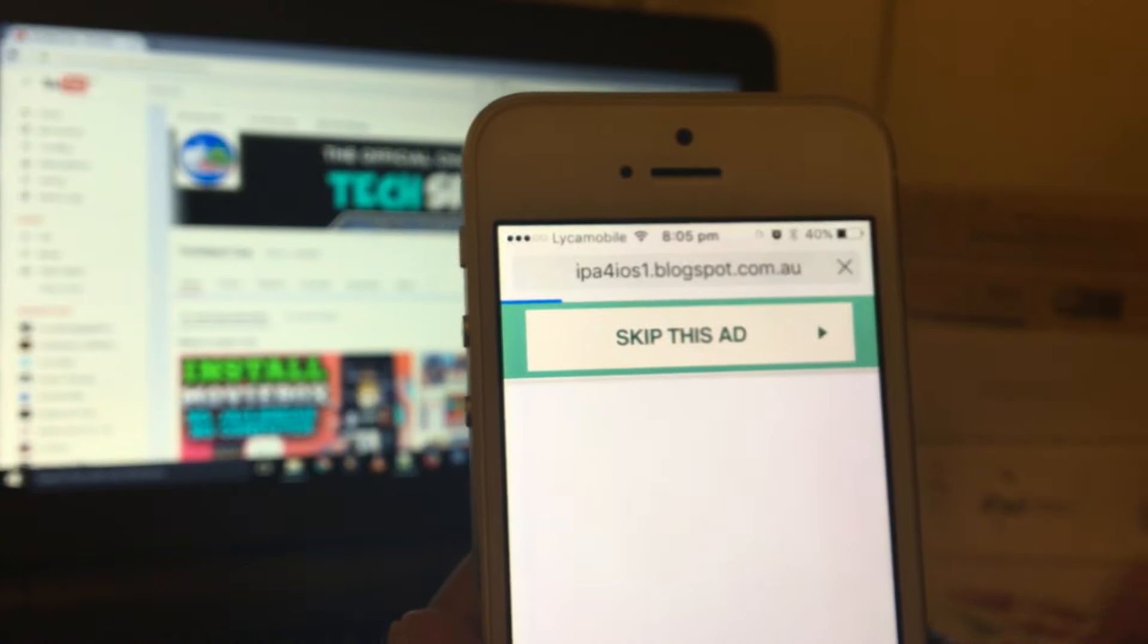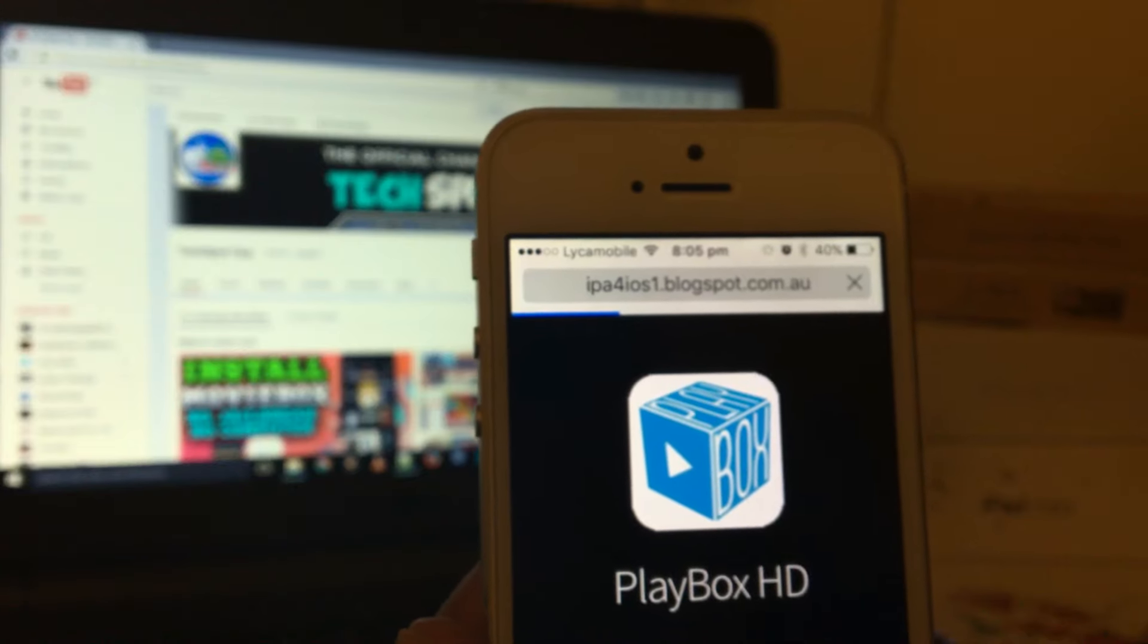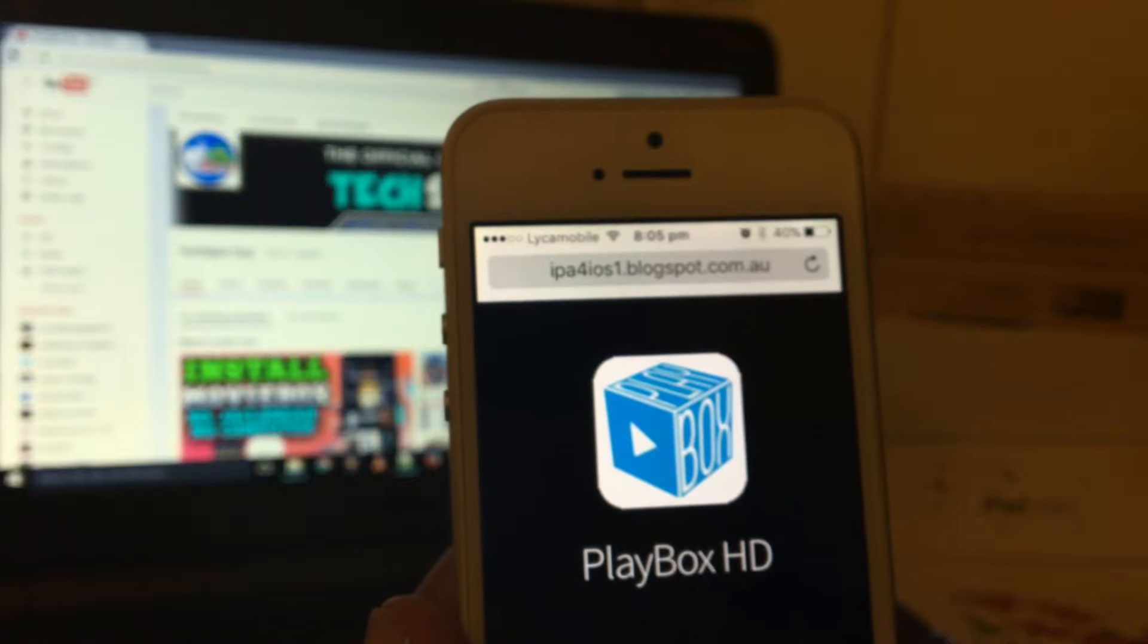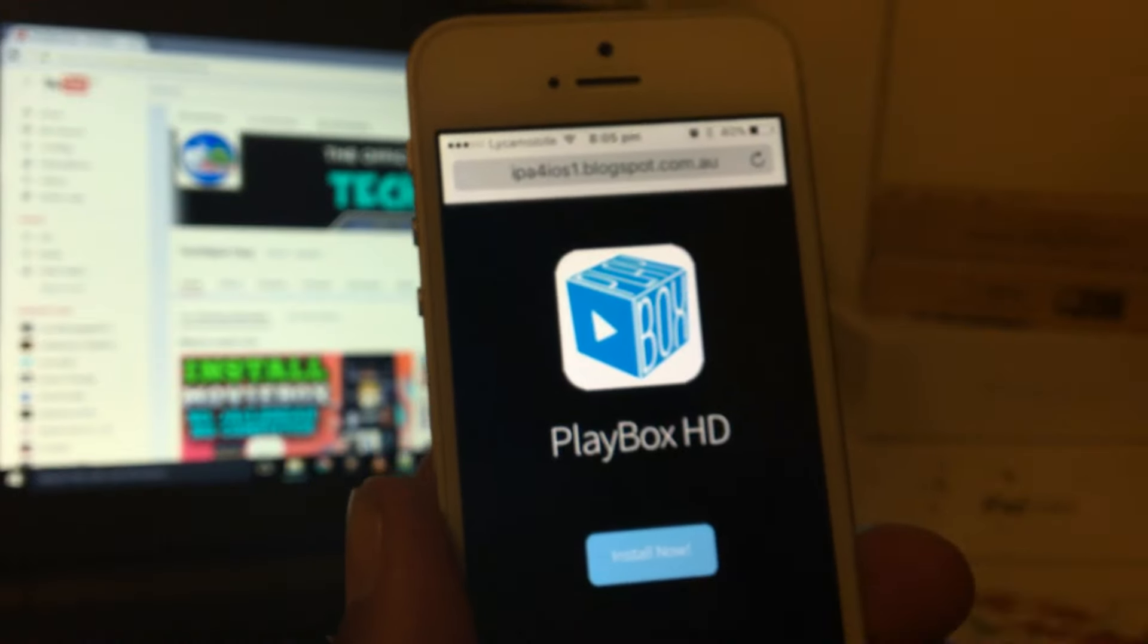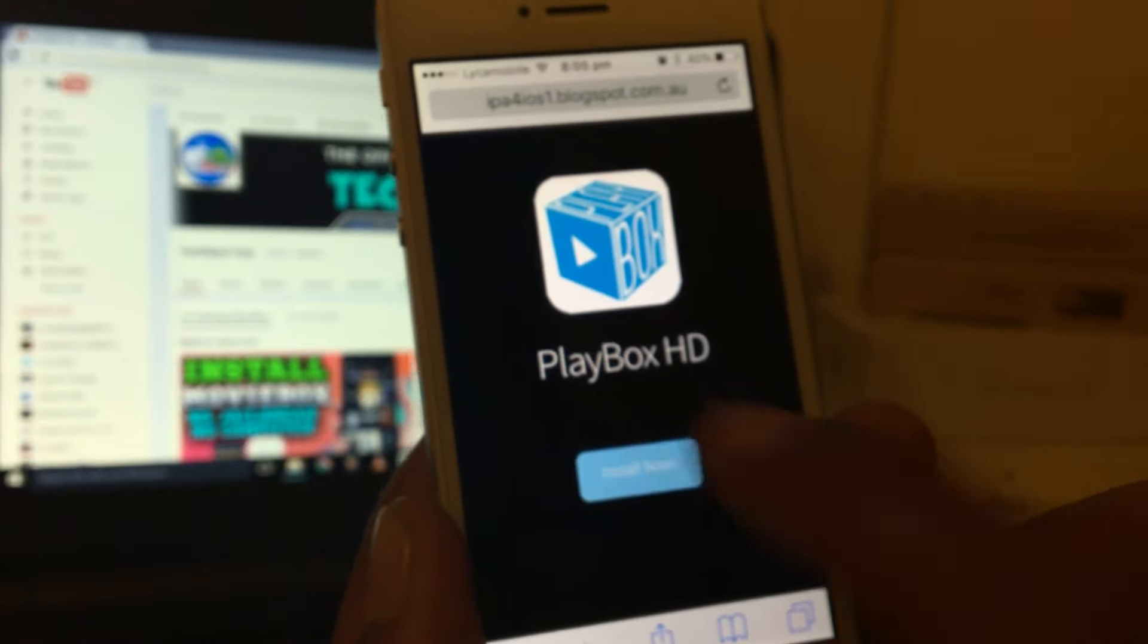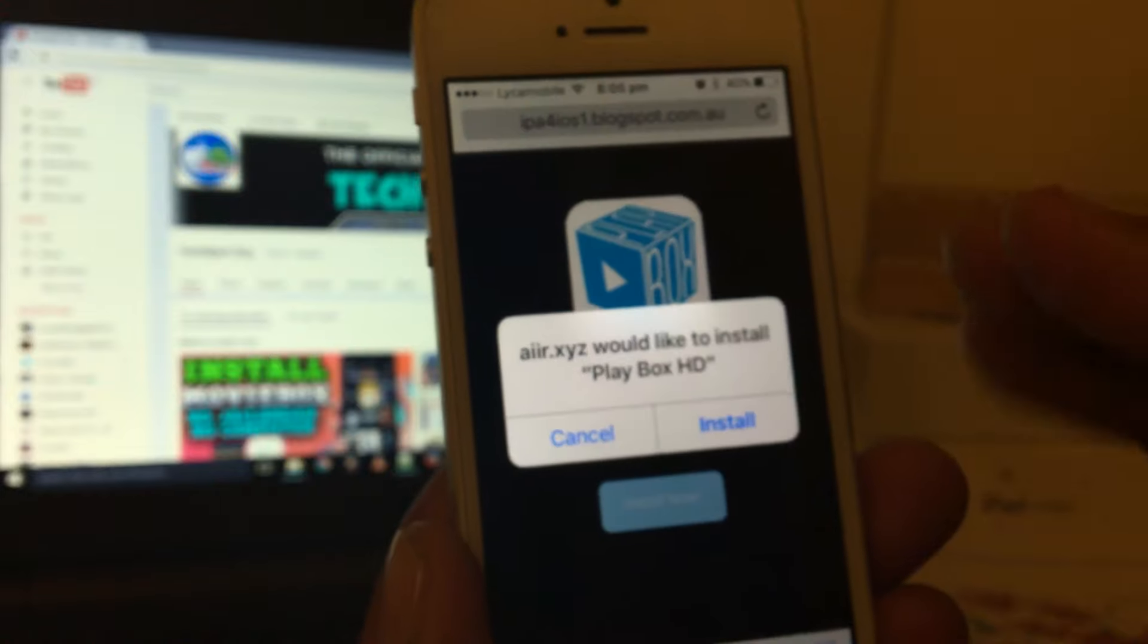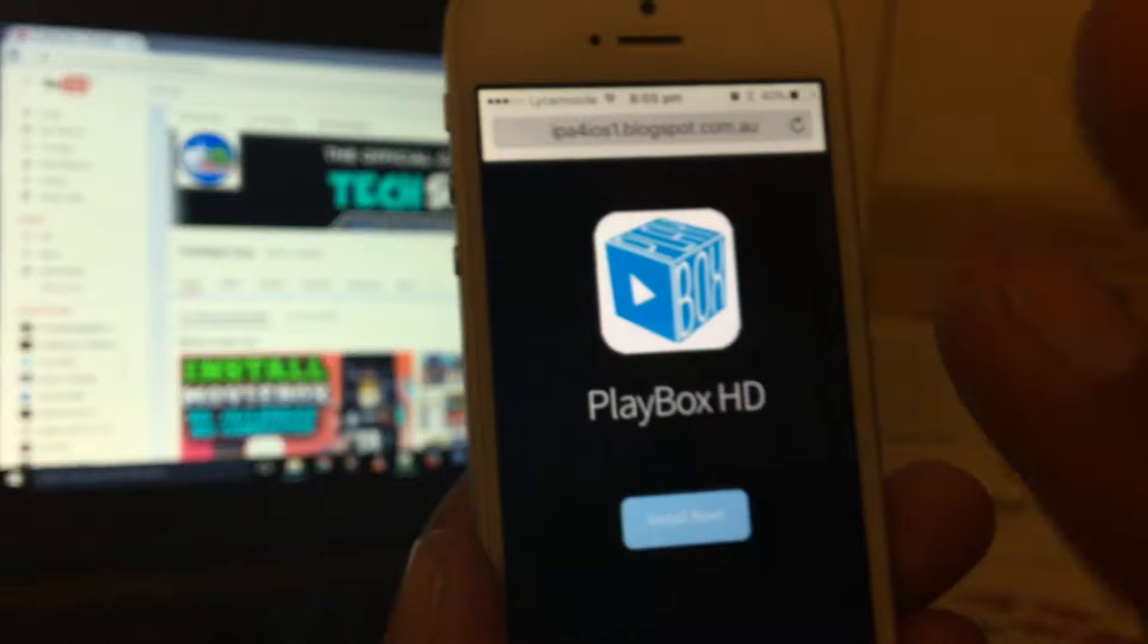It will bring you to this page. As you can see, PlayBox HD - you should see the icon and the Install Now button. Just tap the Install Now button. Once you tap it, it will bring you this prompt. Wait a few seconds and you should see the prompt. Now just click on Install. Once you click Install,